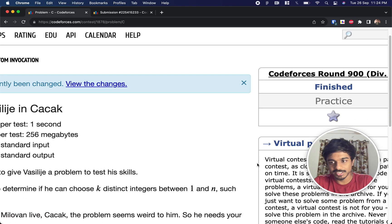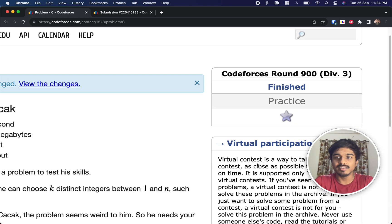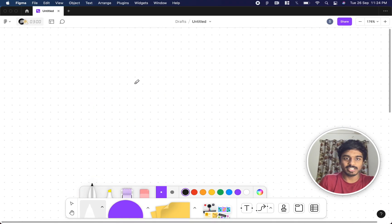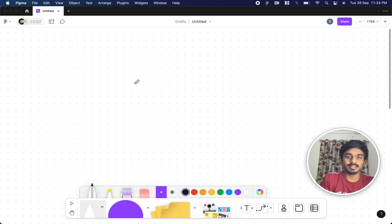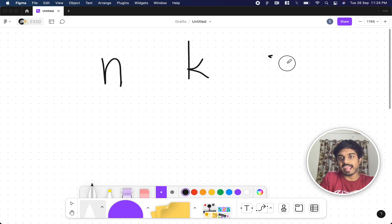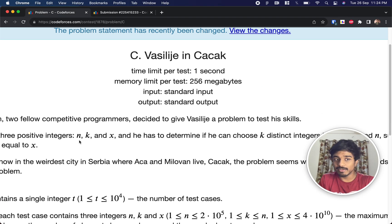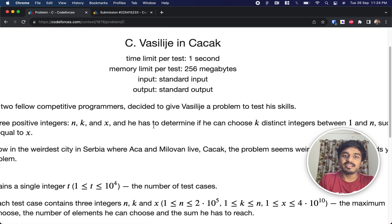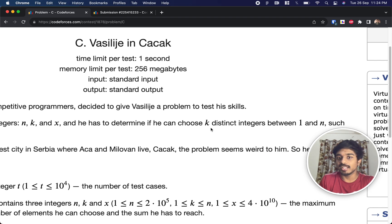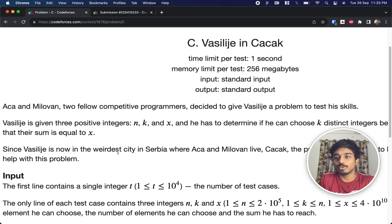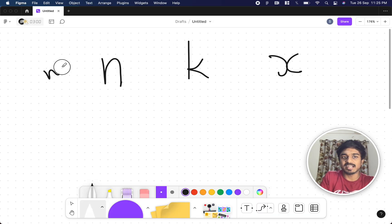Hi guys, welcome back. This is Codeforces Round 900, Problem 3. We're going to solve the third problem. The problem gives us three positive integers n, k, and x, and we have to determine if we can choose k distinct integers between 1 and n such that their sum is equal to x.